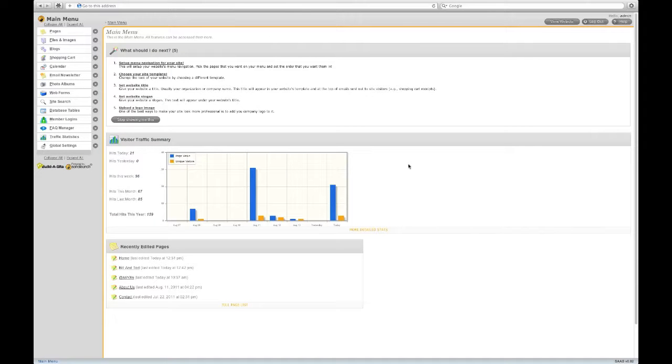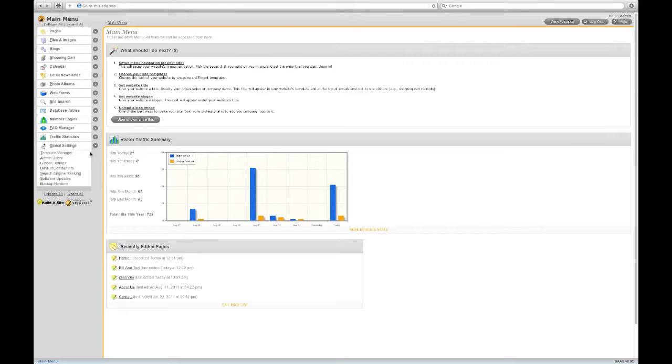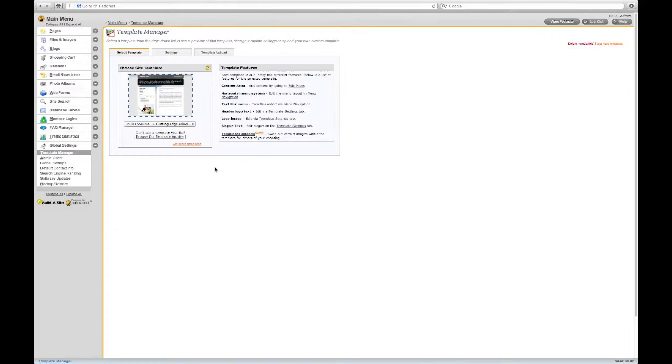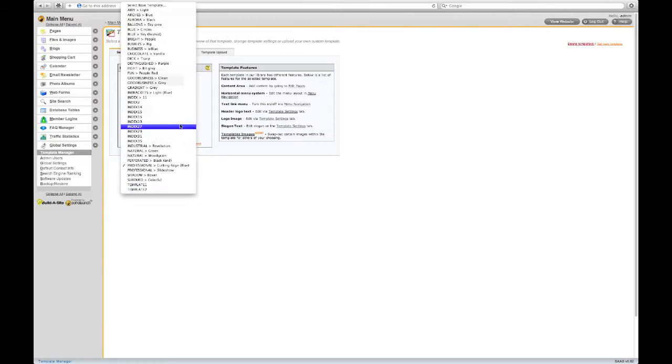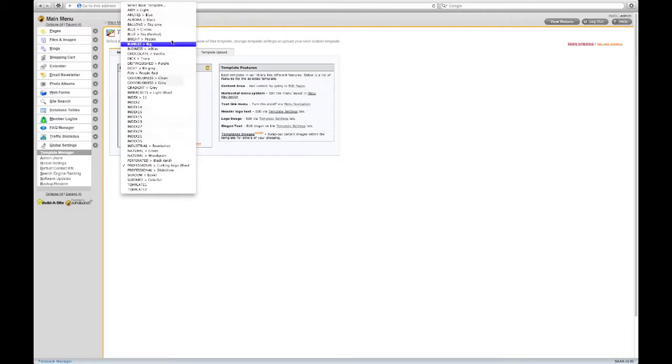You can access your templates and template settings under the Global Settings menu. To get a list of the templates available, click the drop-down menu. Here you can see all the templates you have available.